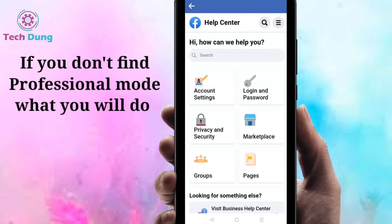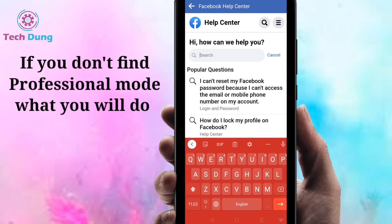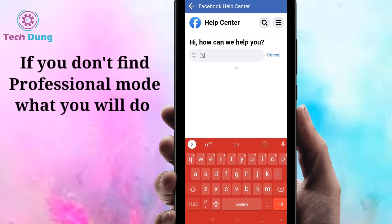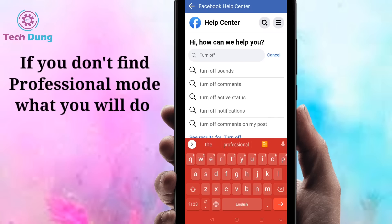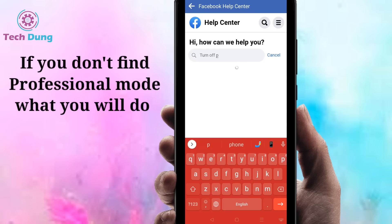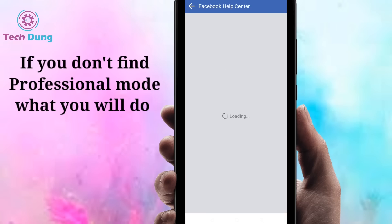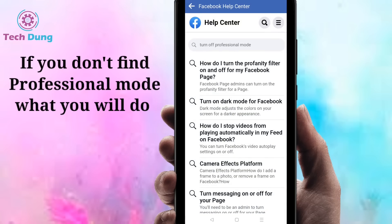Just wait a second for it to load. Important note: you have to use the Facebook application, not Facebook Lite. If you use Facebook Lite you cannot do this. Once in Help Center, search for 'Turn off professional mode' and you will see that option appear.